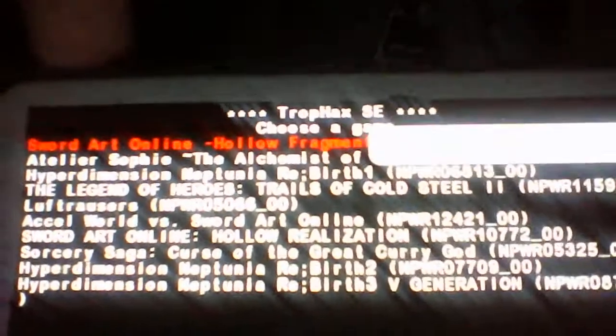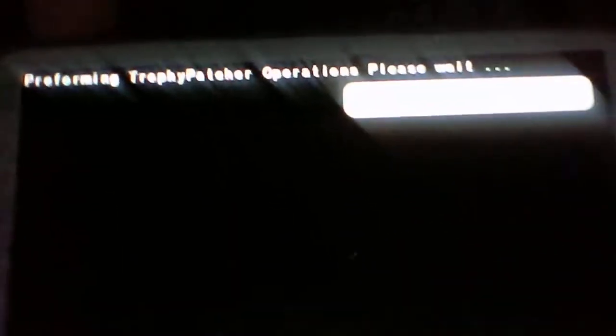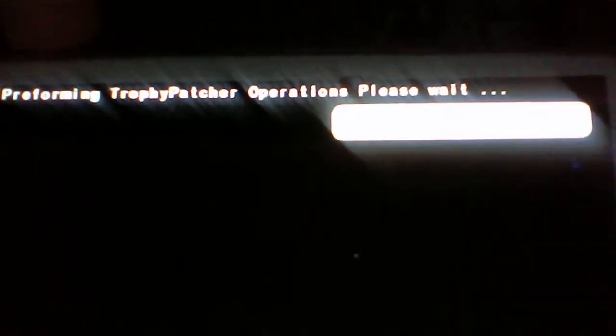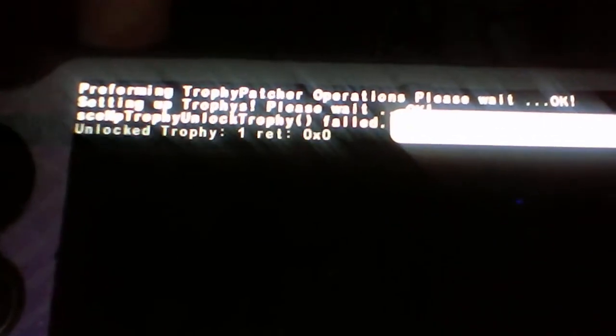But if I try it within Drop Hex SE, you'll see it will do the trophy patch and stuff, and then it will begin to unlock the original trophy and everything.